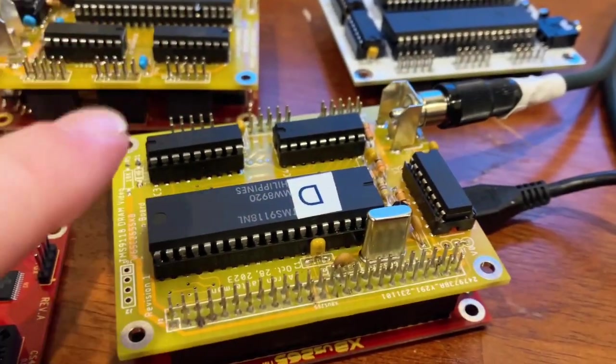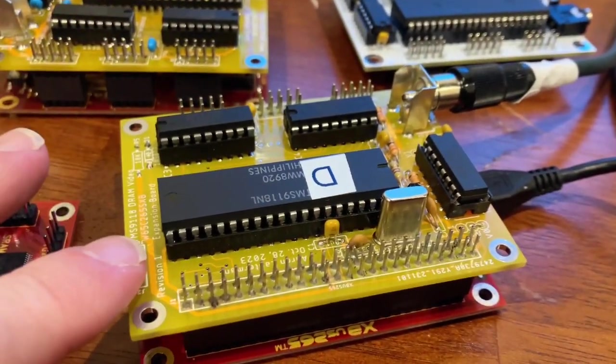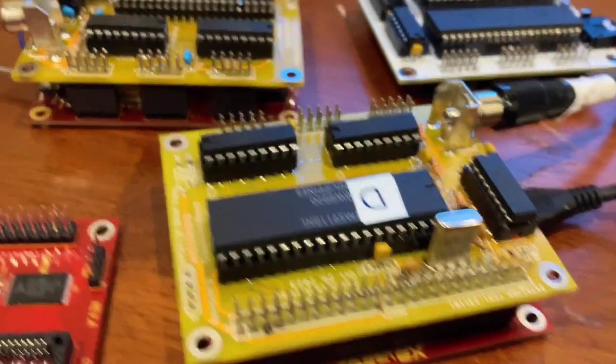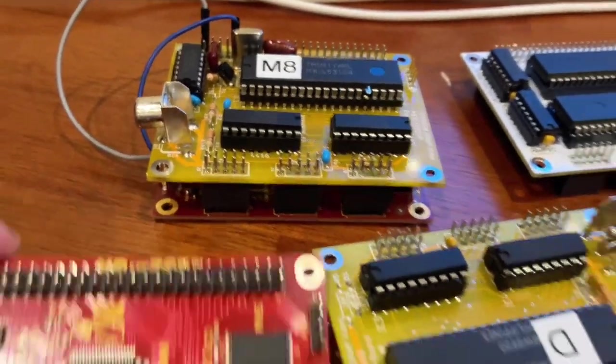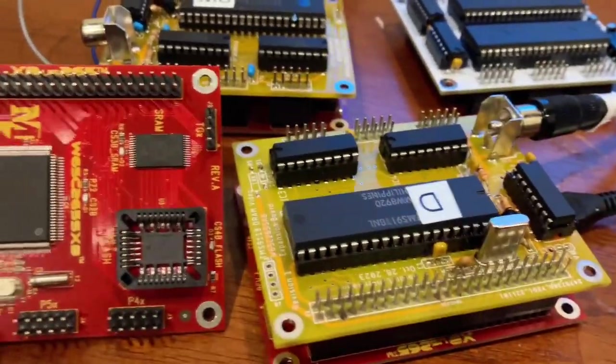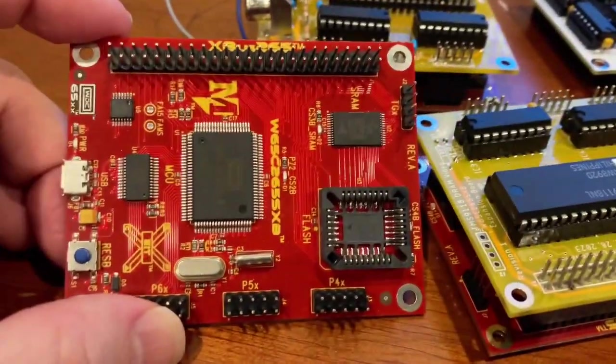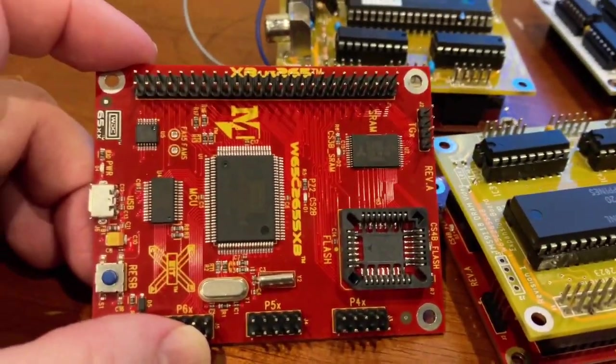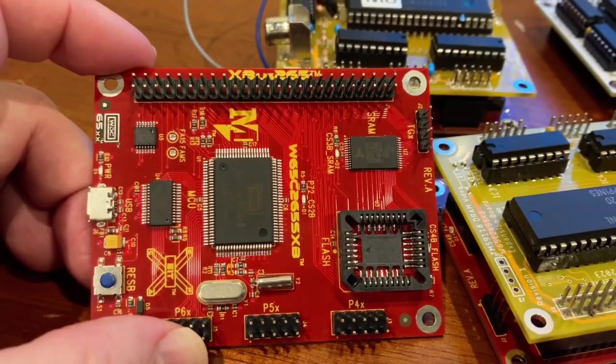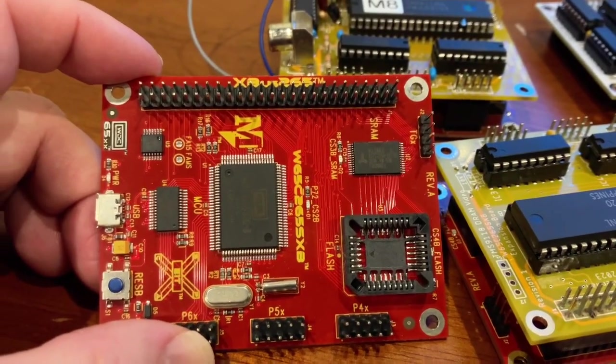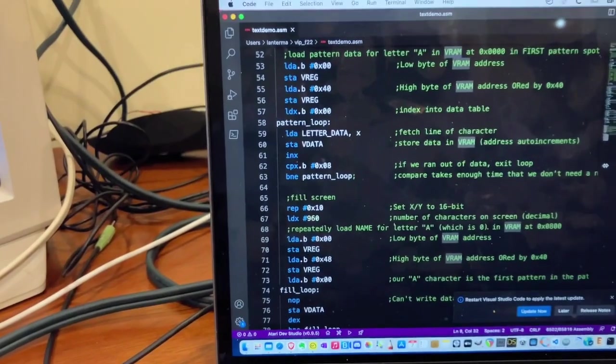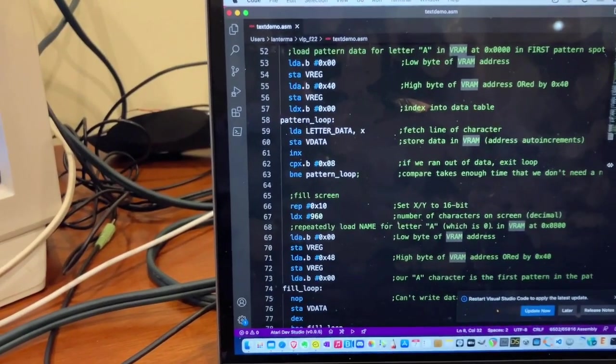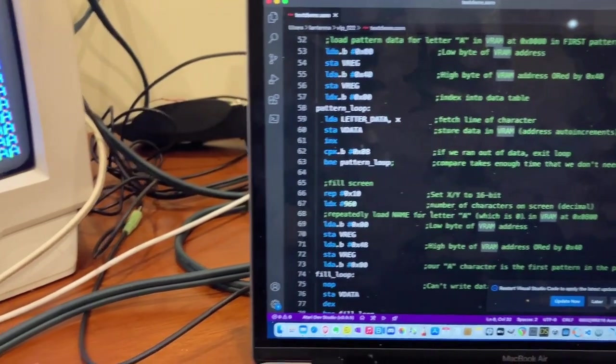And this is the revision of a board I made, this is the earlier version, to interface this chip with the W65C265SXB development board by Western Design Center. And over here is my test code.